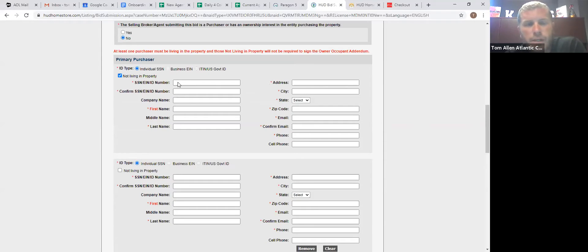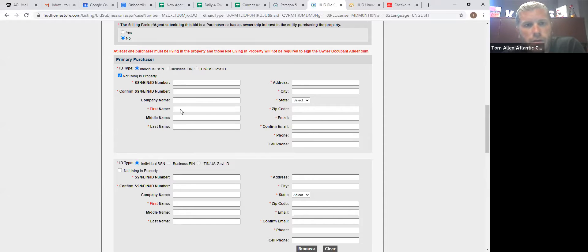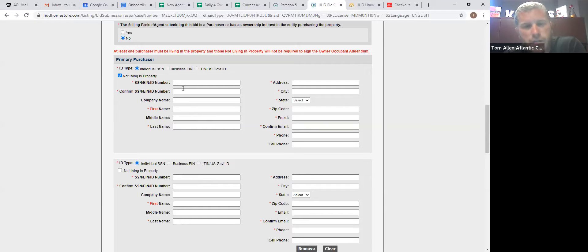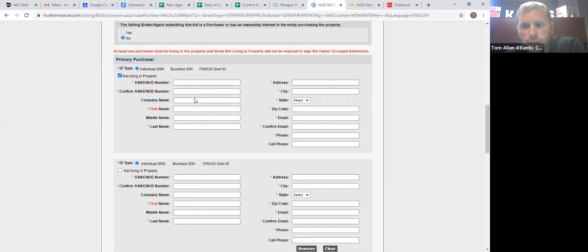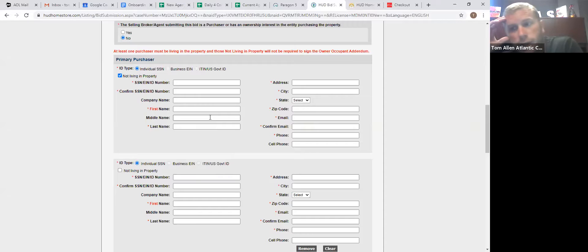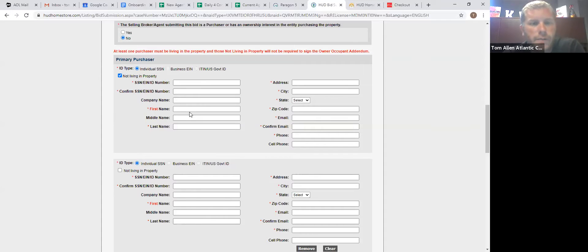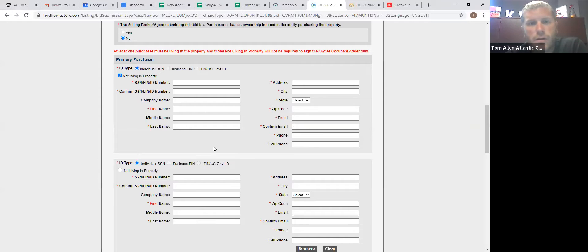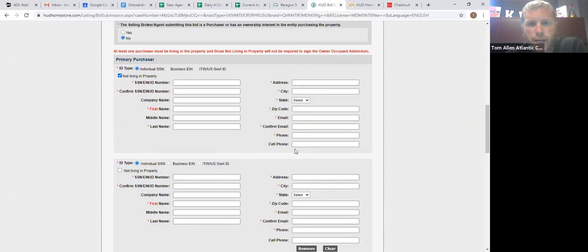You need their social security number, first name, last name, address, zip code, email, and phone number. Make sure that your spelling and everything is correct on here because this is how the contract is generated. HUD generates the contract right off of here. So if you have a spelling mistake or if you're using a middle name and they don't use a middle name or the email address is wrong, it's a mess. So just make sure everything's correct.